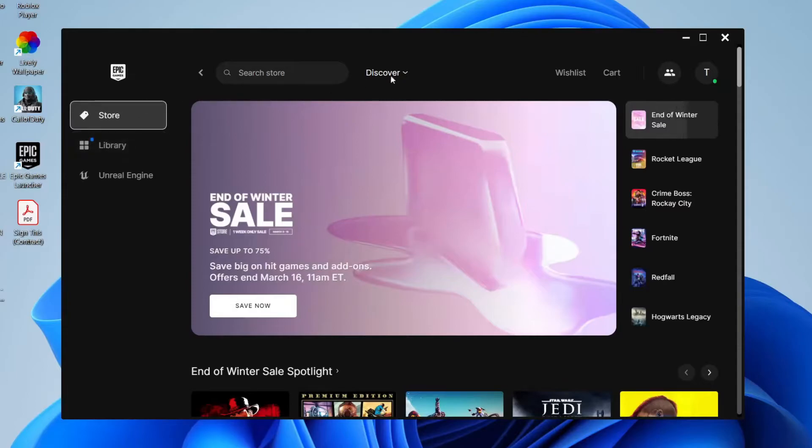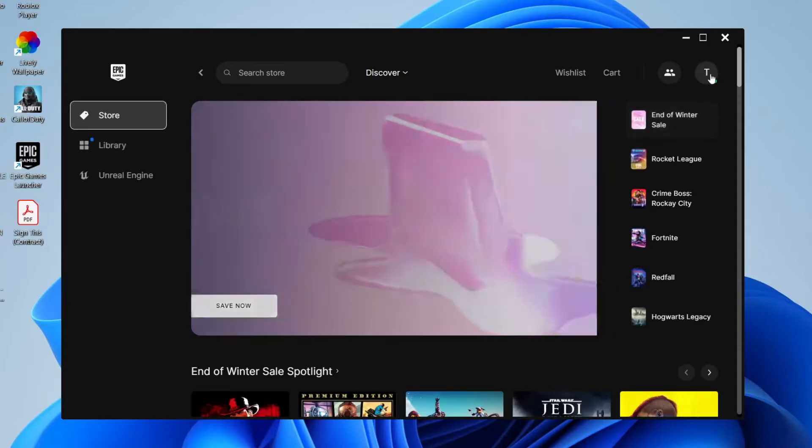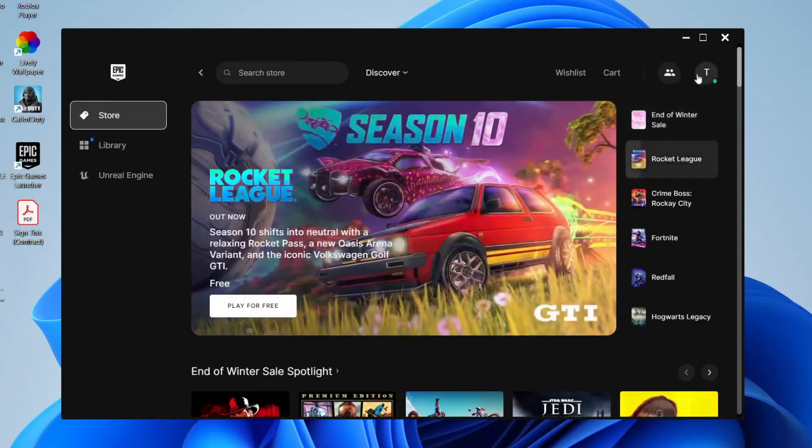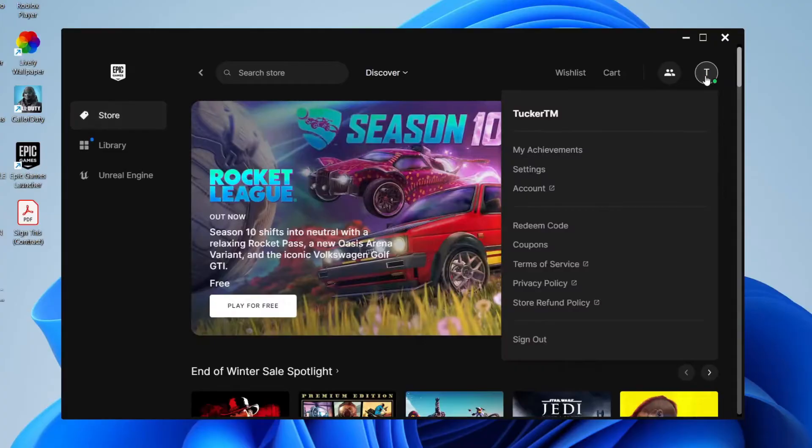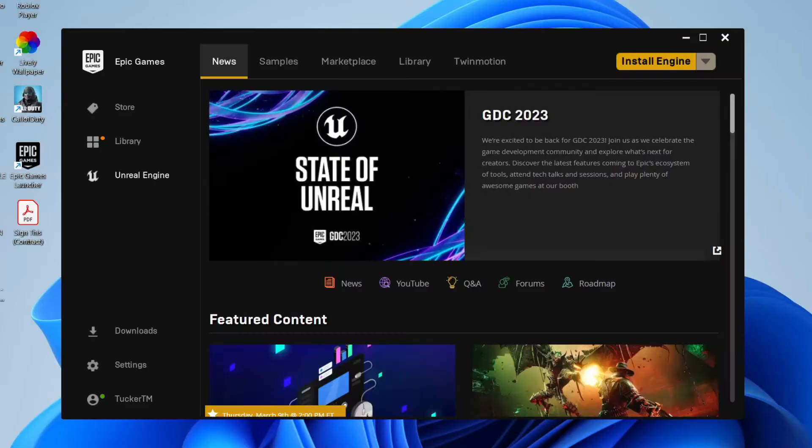All you need to do is go to the top right and tap on your profile icon. Mine just says T because my name starts with a T. Then tap on settings. You may also have the settings option in the bottom left as well.